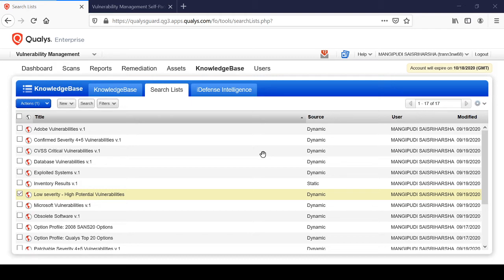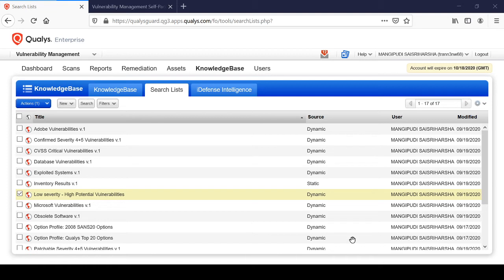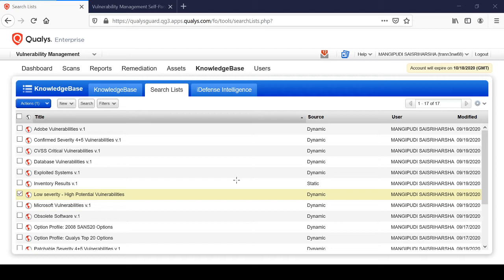Now you might think, where can all this be? When it comes to QualisGuard scanners and agents, the Qualis scanner appliance targets the host assets remotely, and there are two types of scans.